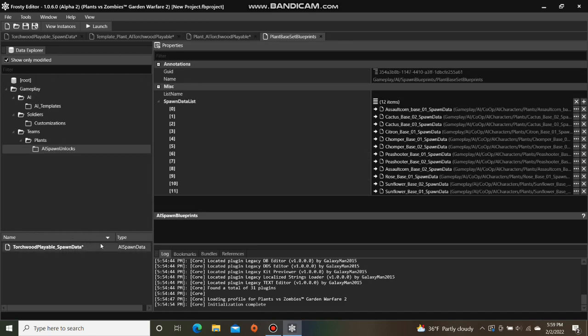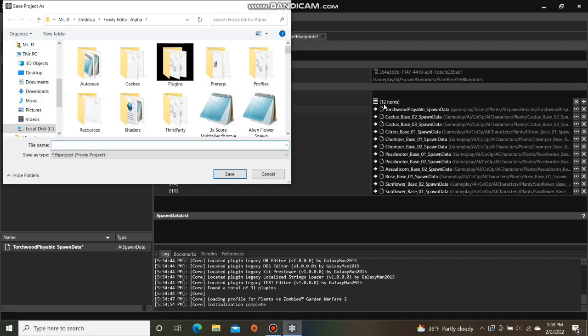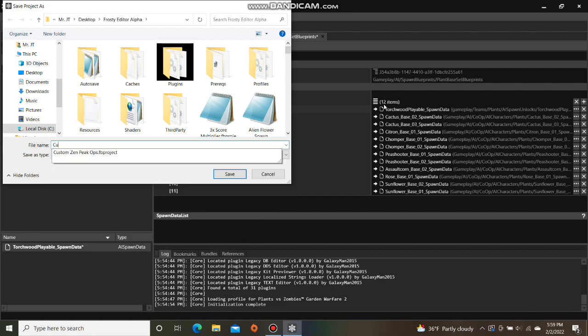To make sure my custom AI shows up, I'm going to assign the spawn data to the plant base set blueprints and then save the project and call it Custom AI.